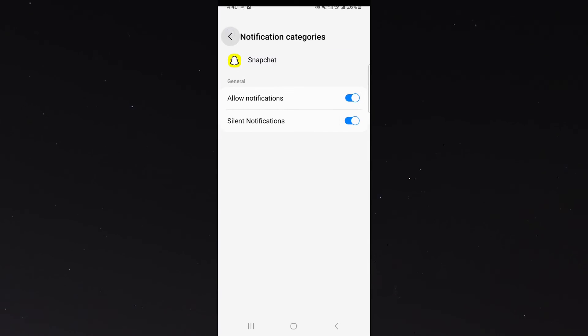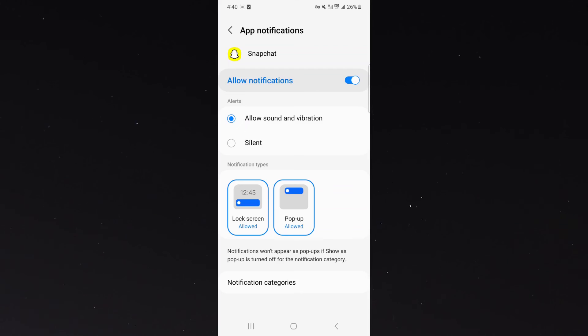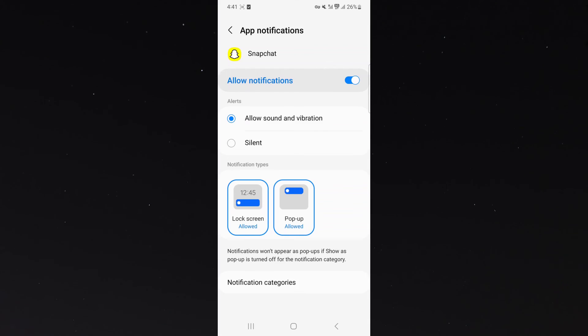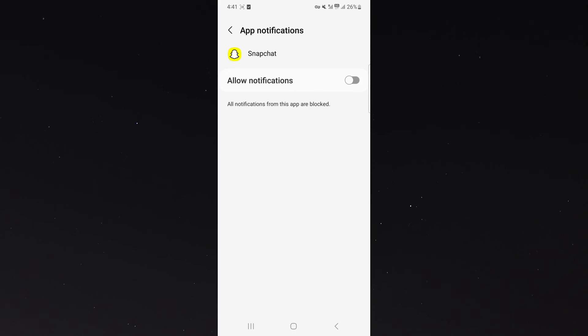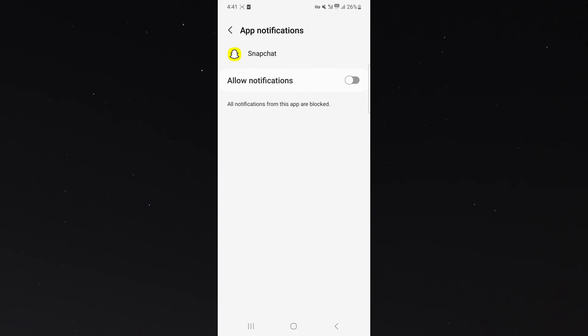So feel free to play around with all this here and decide what type of notifications you want. If you don't want any of them, disable it like I did. And that's pretty much everything to know about turning off your Snapchat notifications on Android. If you have any questions, let me know down in the comments below and I'll be more than happy to help.